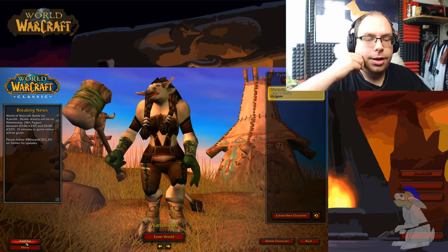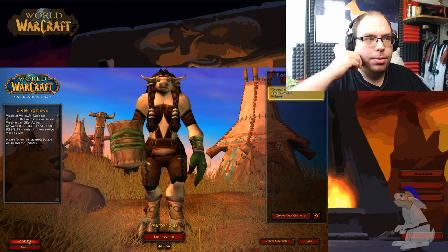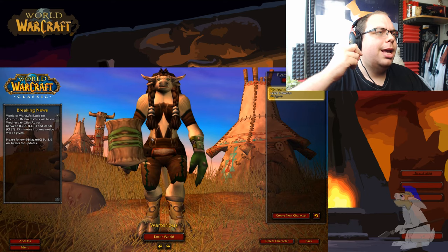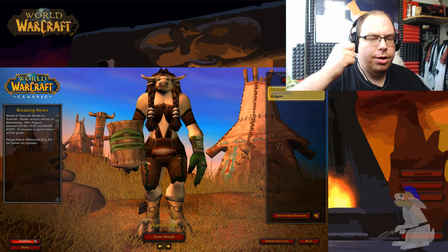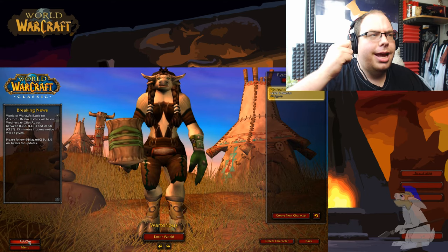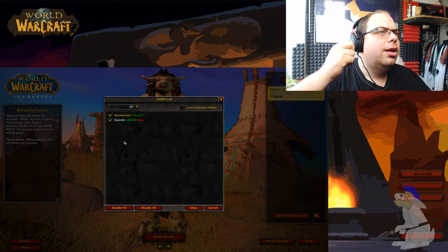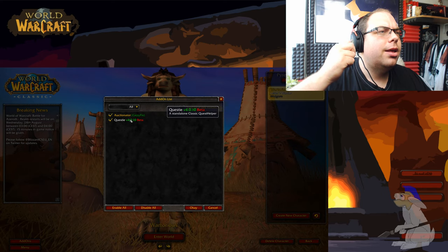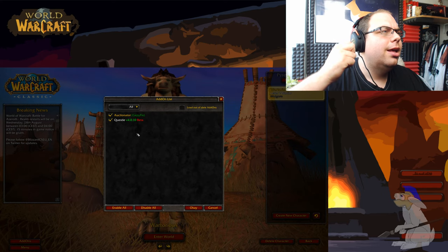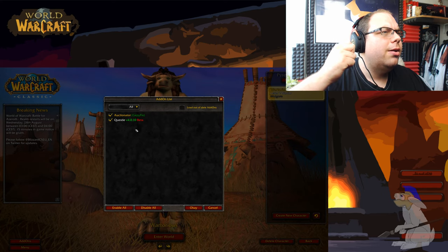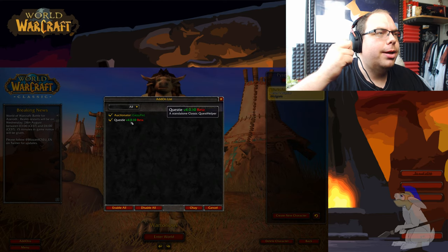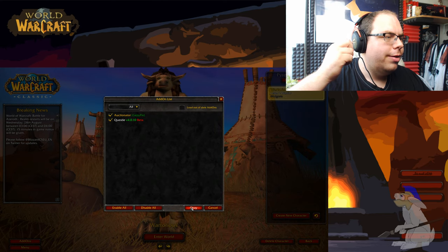So now what you're going to do is you're going to load up your game into your character screen. Come down to add-ons and then I've got auctionator and questy here. Gatherer I don't actually have, but these are the main two anyway so that'll do.